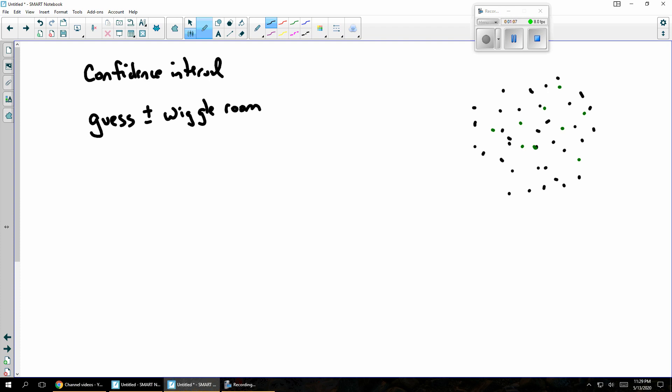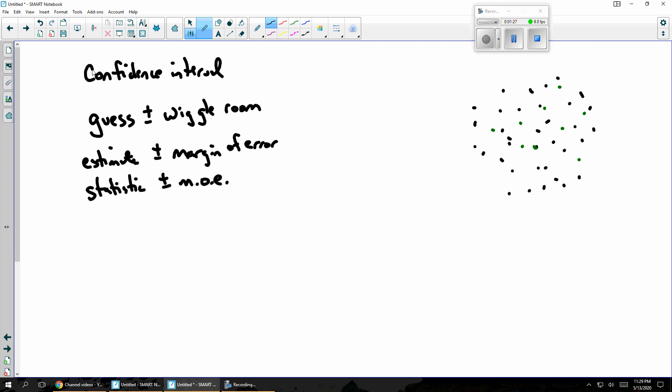Now, we don't usually use the terms guess and wiggle room. Instead, we might say something like the estimate or perhaps the statistic. And instead of wiggle room, we generally say something like margin of error, or sometimes you'll see people abbreviate that MOE for margin of error.